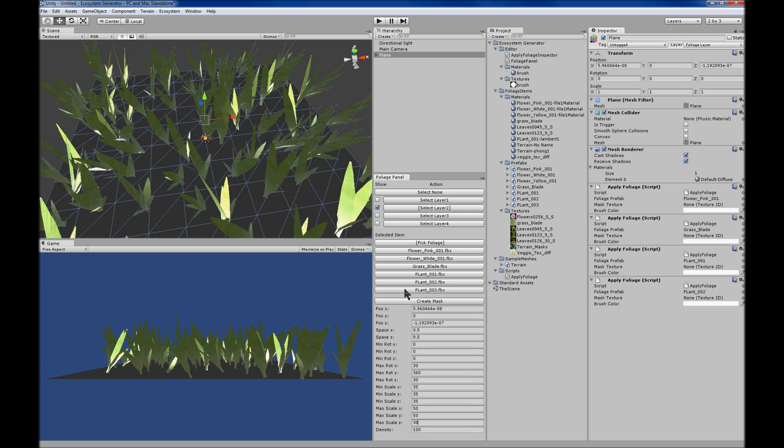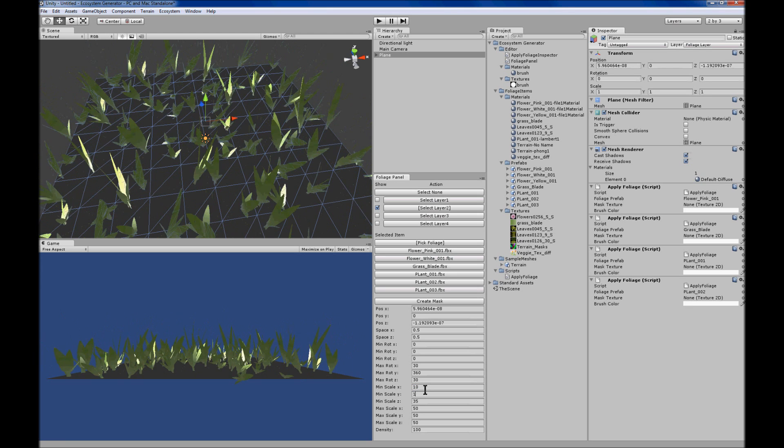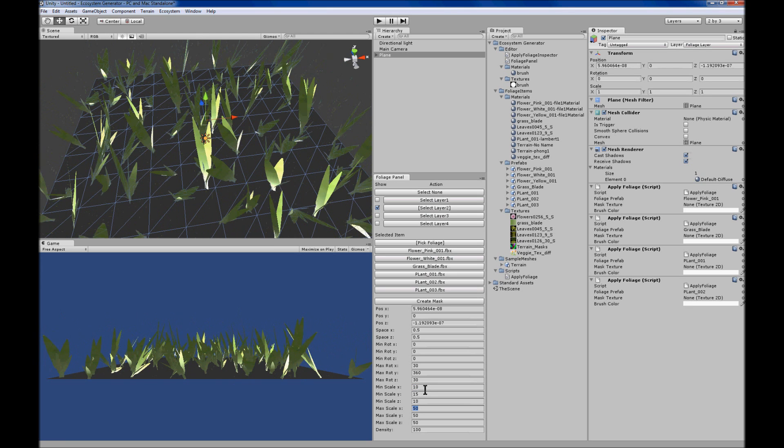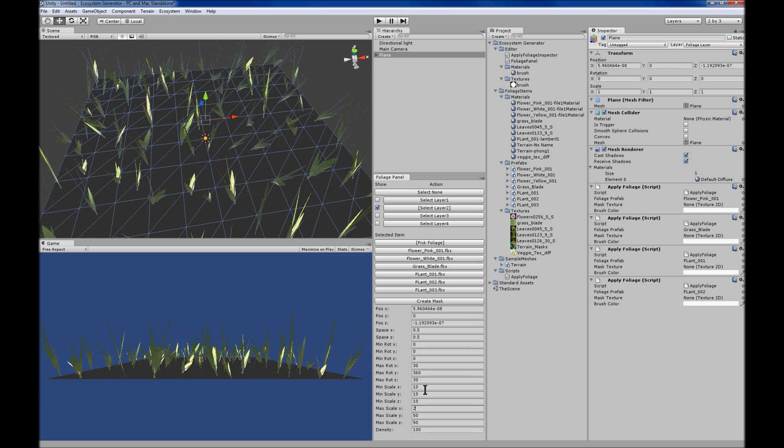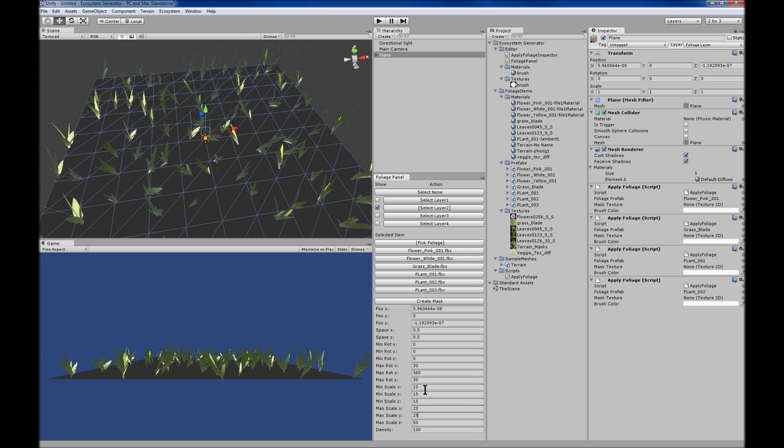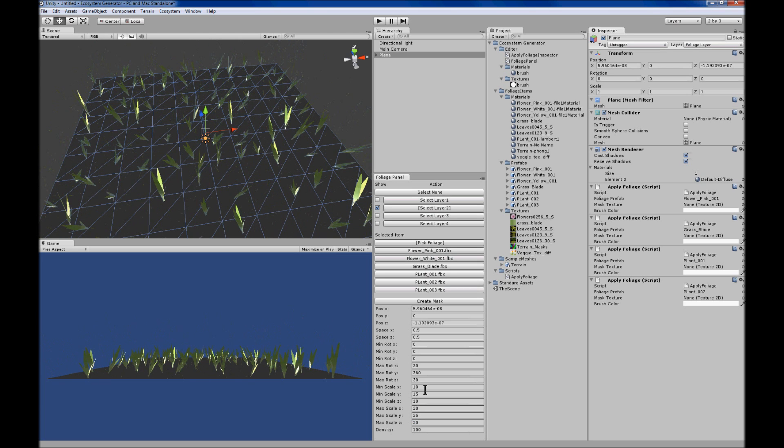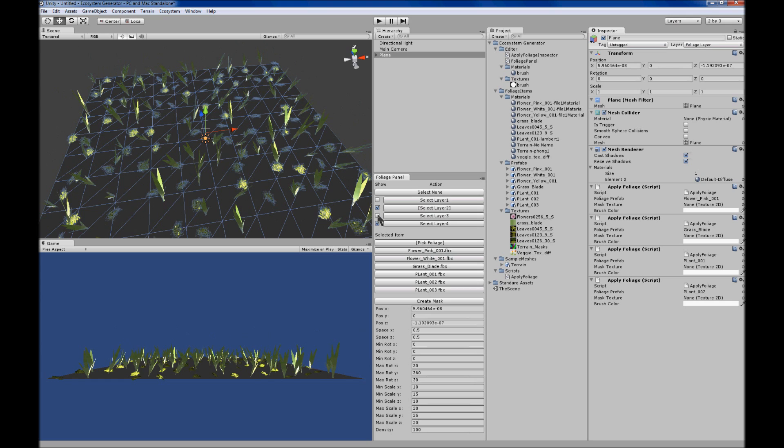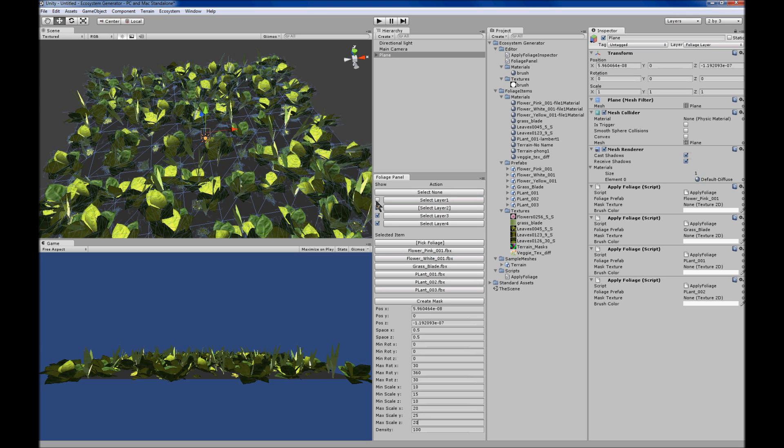For that little moss plant thing, here's a taller grass item. We can reduce its size.